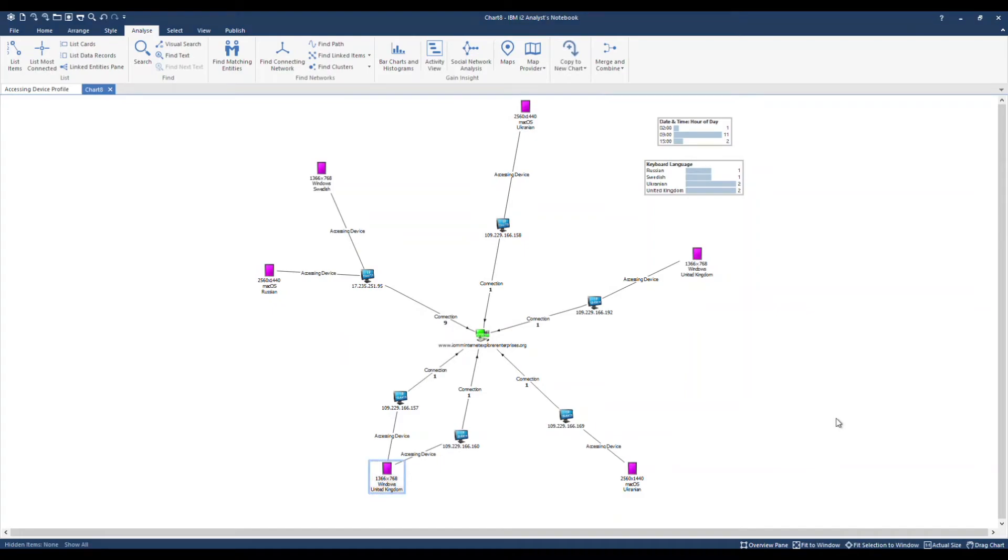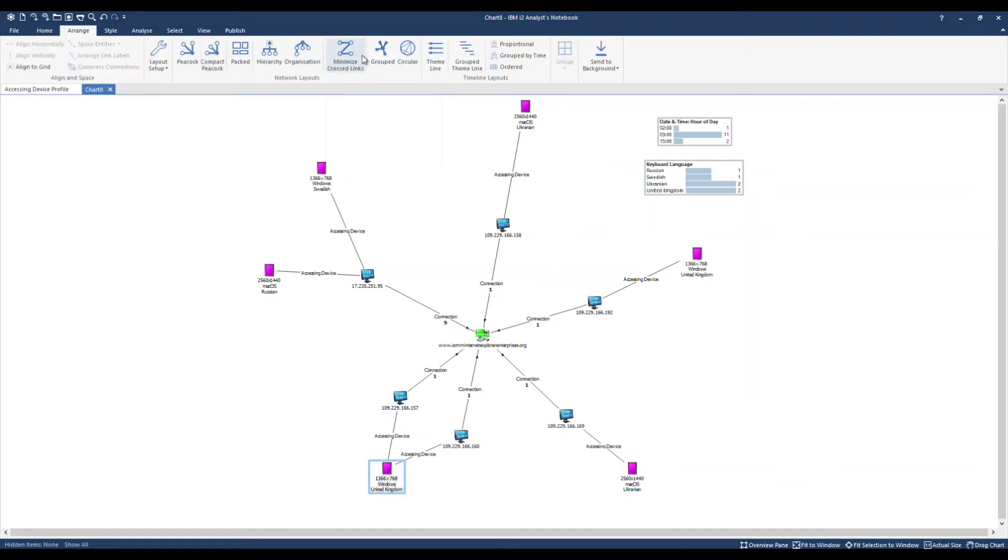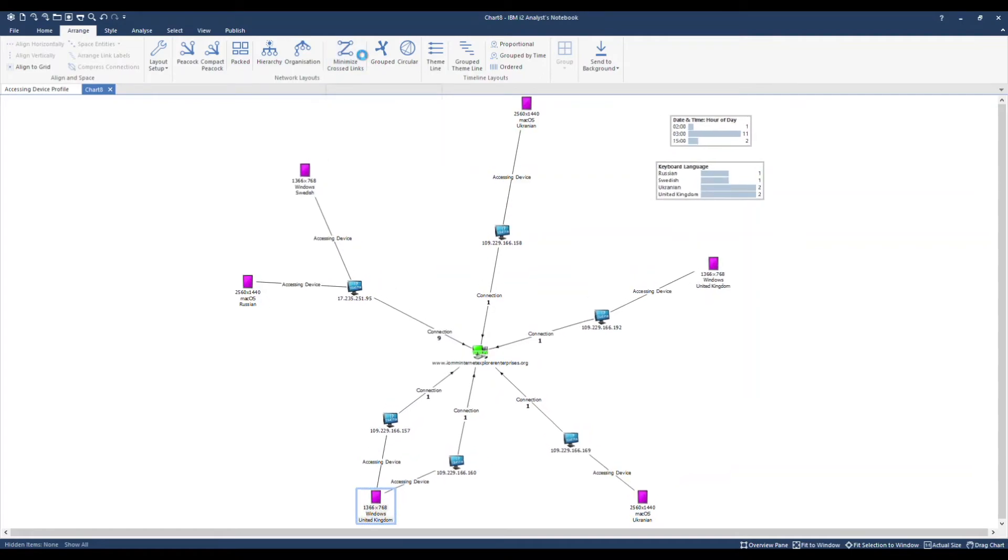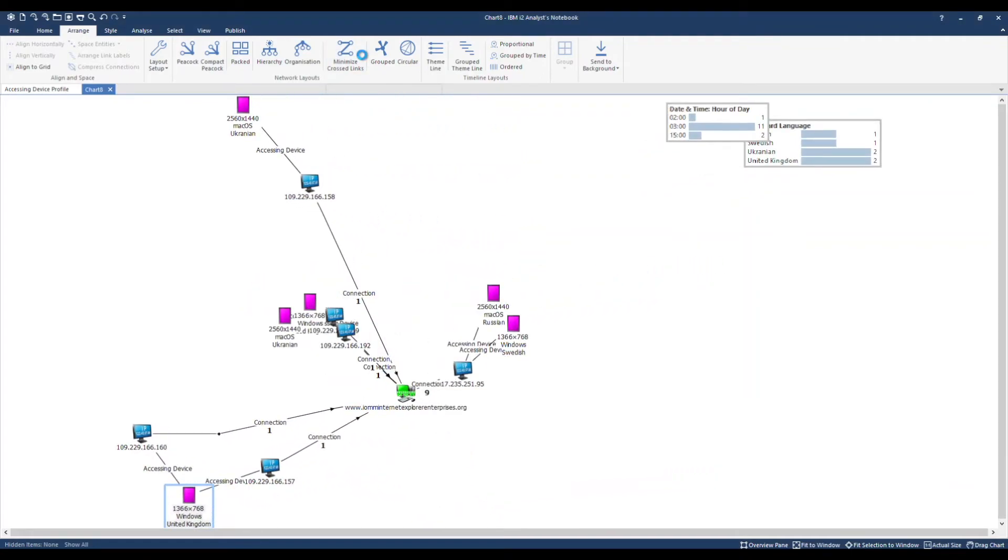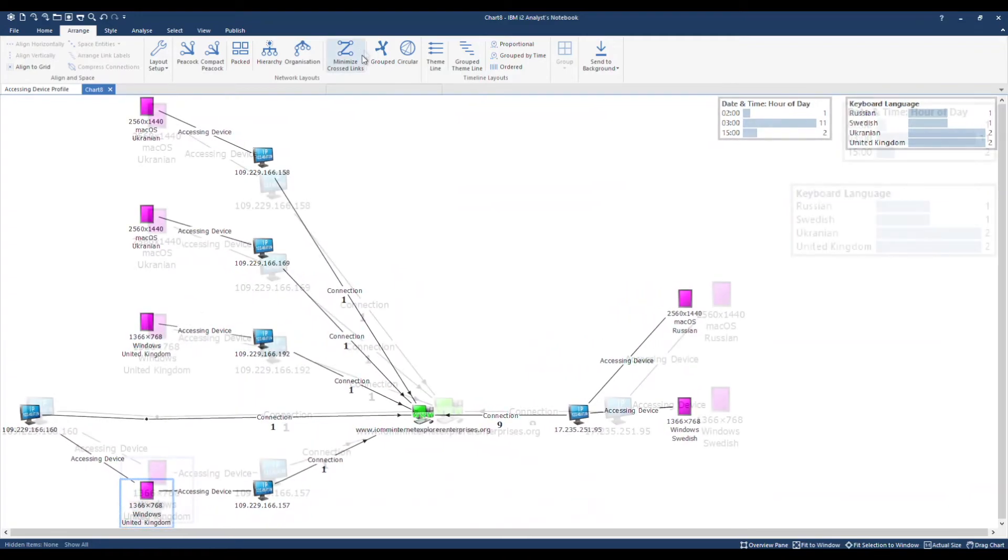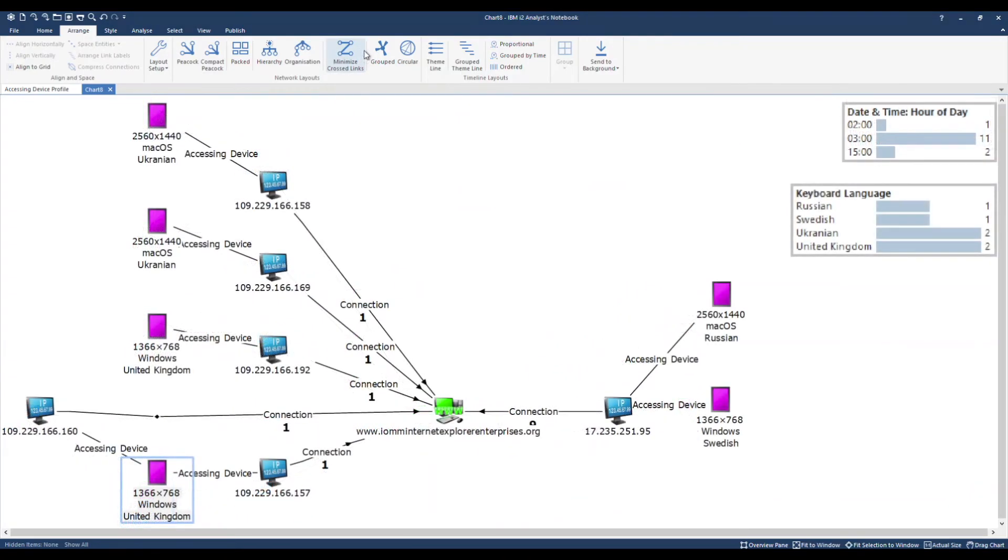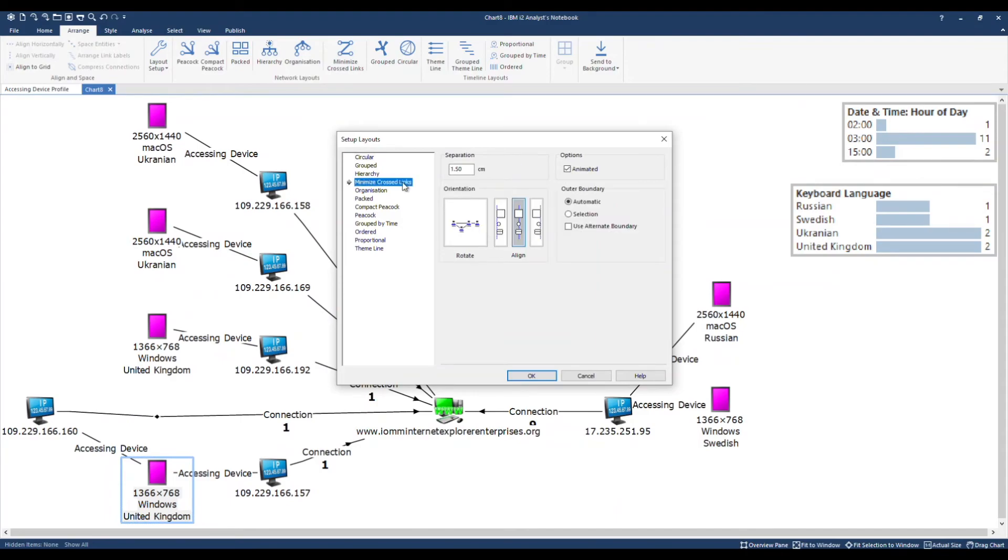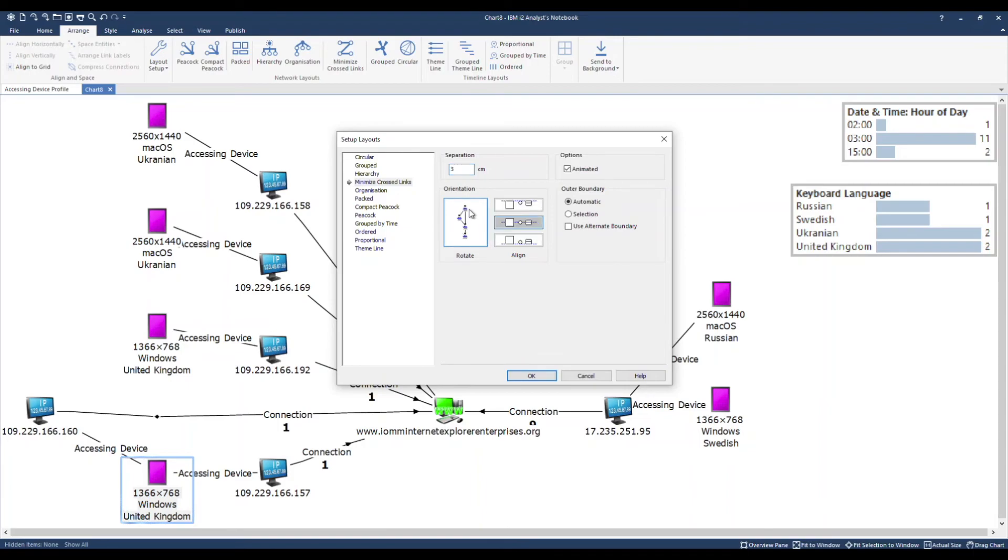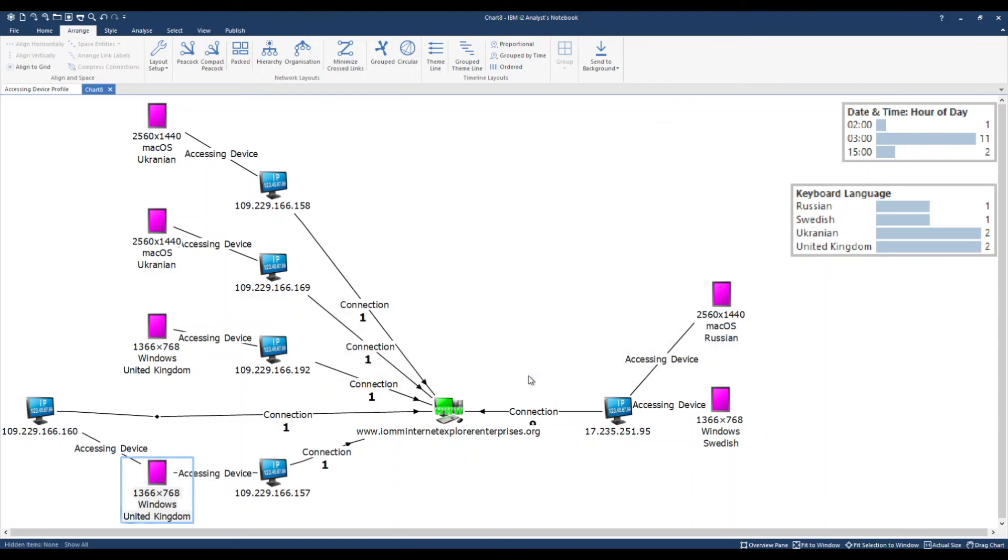To reorganize the way my chart data is positioned, under Arrange, the Minimize Cross Links layout will do a lot of the work for us. Let's improve it further under Layout Setup. Minimize Cross Links. We'll adjust the measurement, the separation between items, to three. We can rotate the orientation of the chart so it flows down the page. To effect the changes, we run the layout once more.